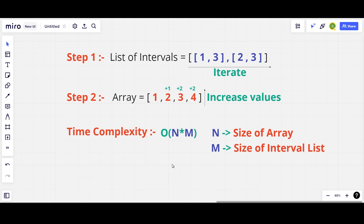The question is how can we optimize this further. I will talk about a technique called pre-sum. I will first explain the entire procedure and then explain the intuition behind it.